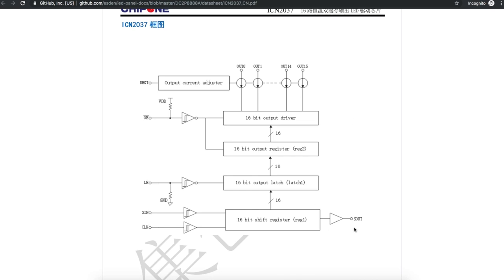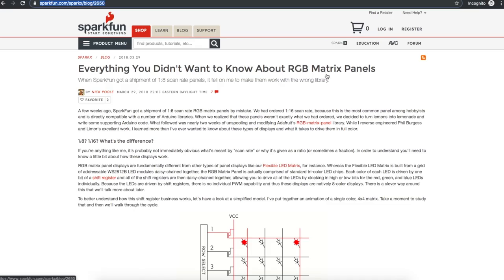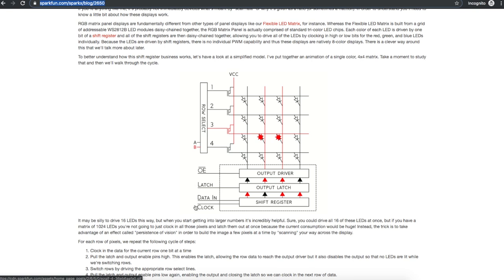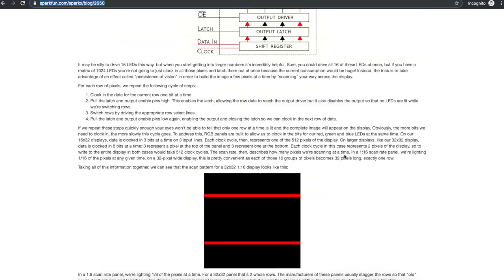SparkFun has a blog post about how these panels work, and this is what we just looked at in those datasheets for the two chips. You control which row you want to turn on with some address pins. You clock in your data and activate the rows and control the RGB colors on the columns.